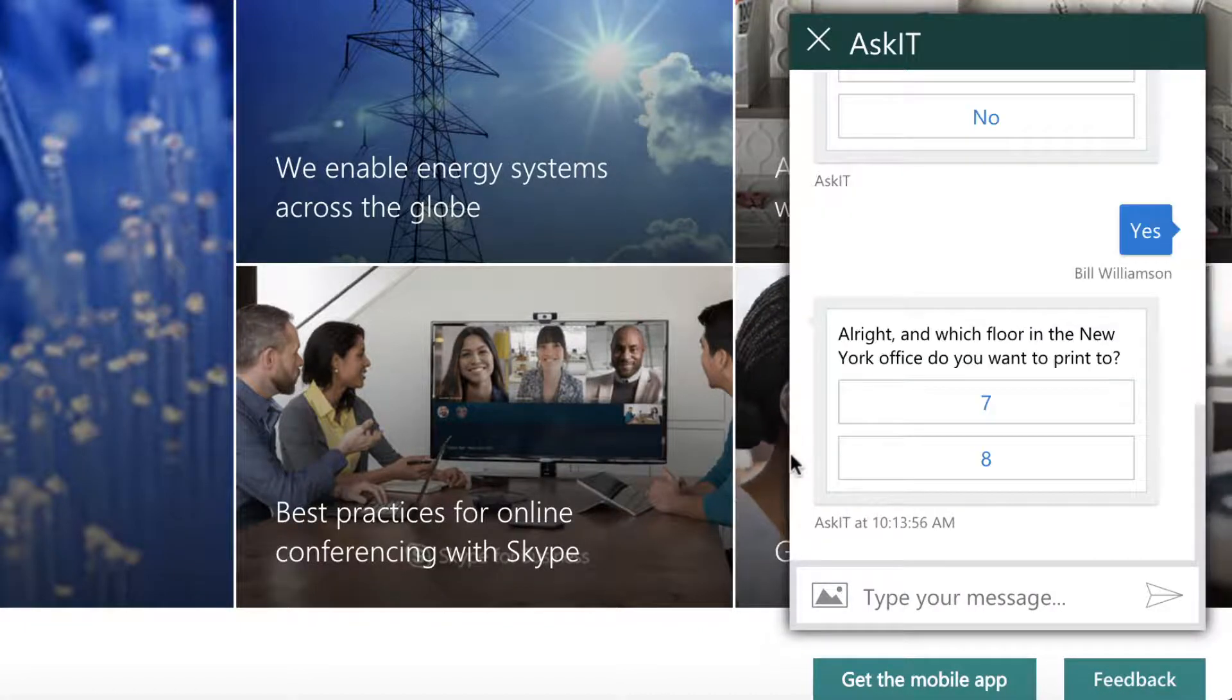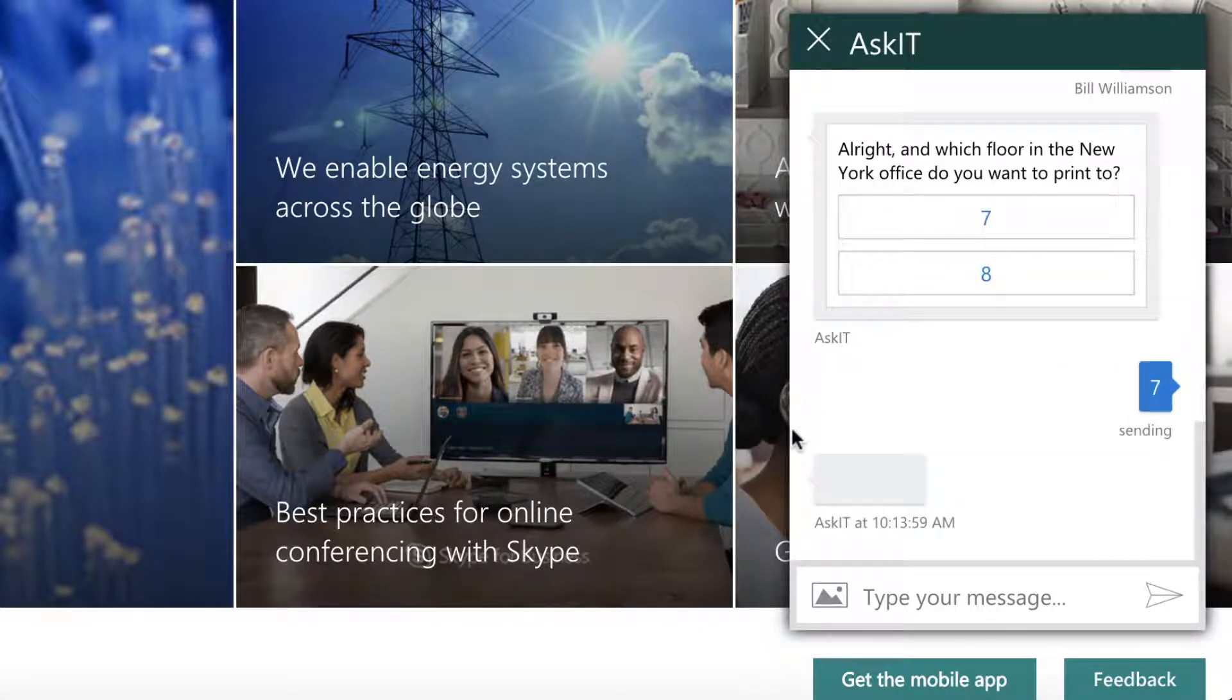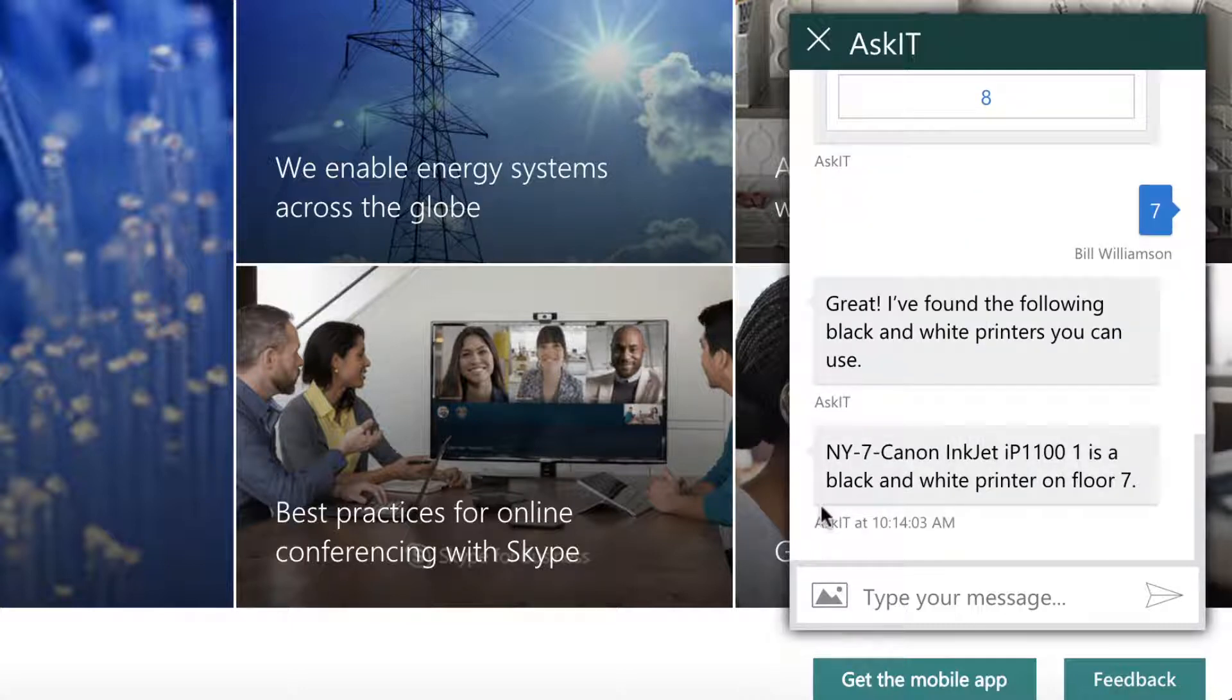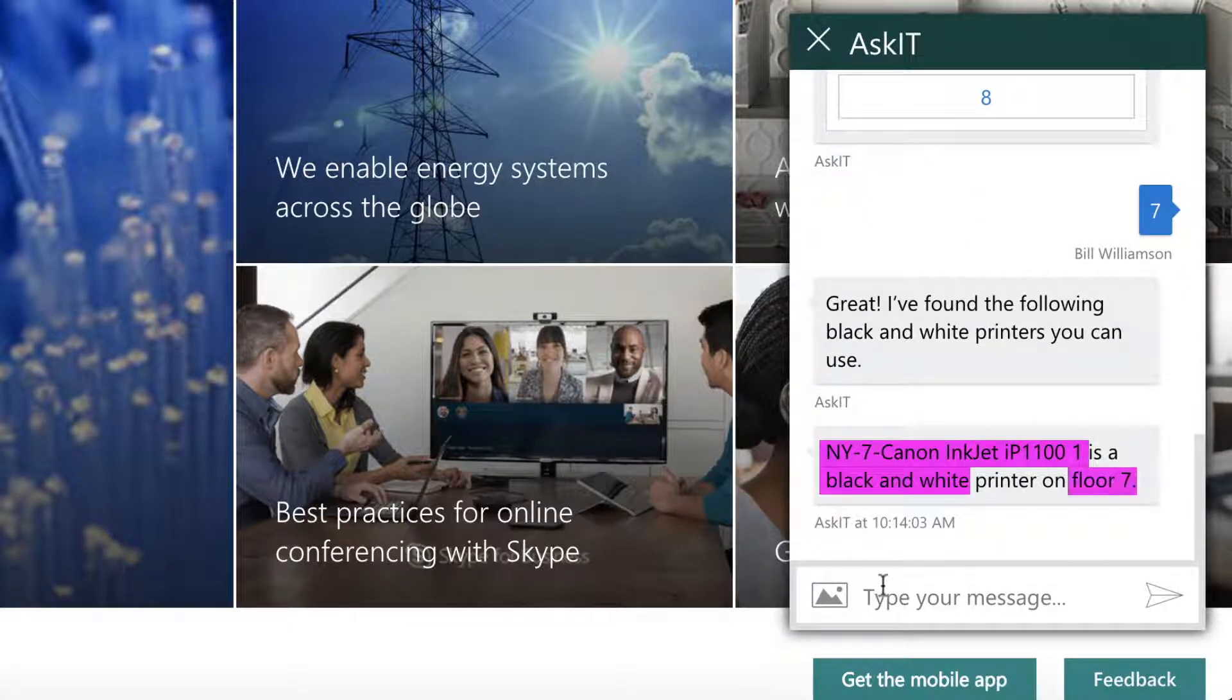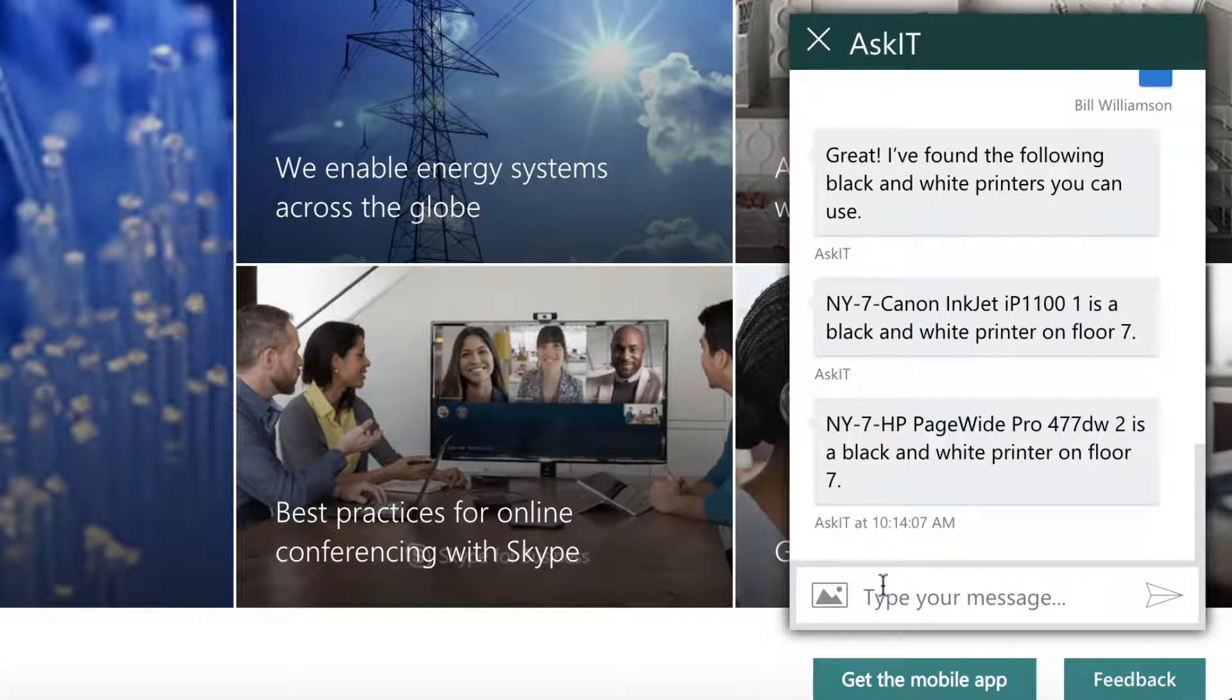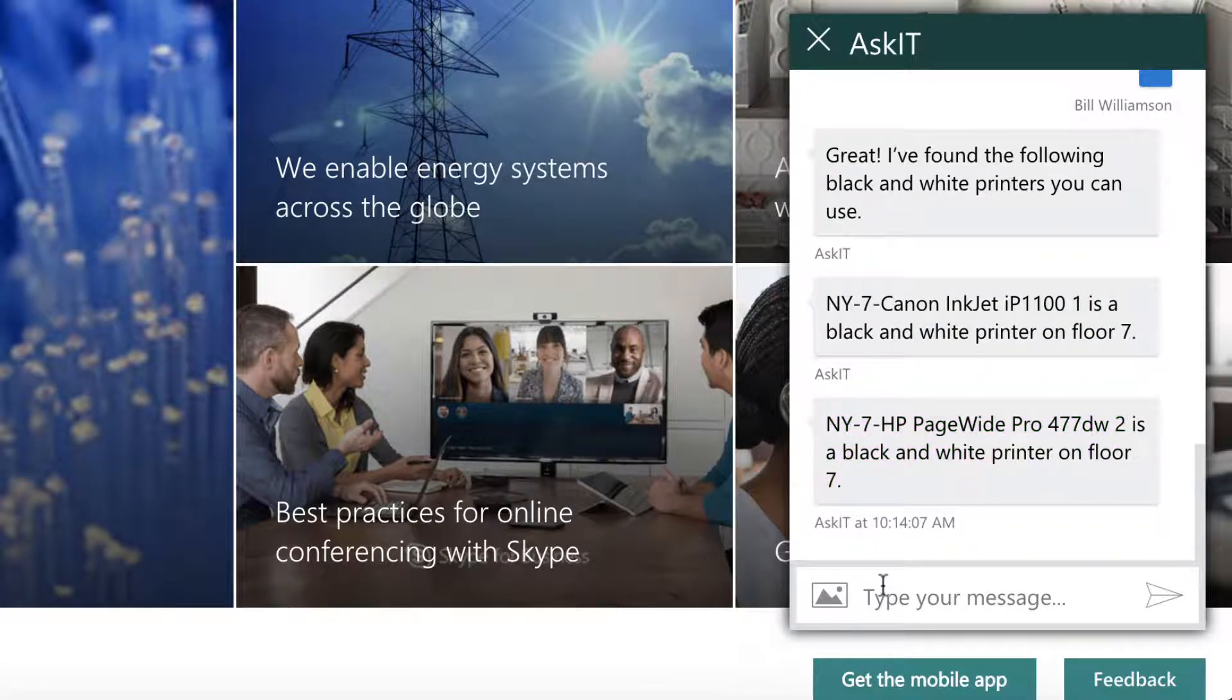It then is going to give me an option of floors. And from there, it's going to list out every single black and white printer on floor 7 in the New York office. It's pulling this information from a simple SharePoint list that includes all of the printers in all of the buildings.